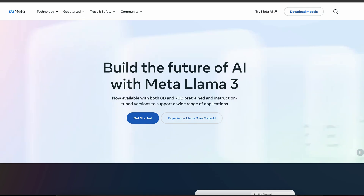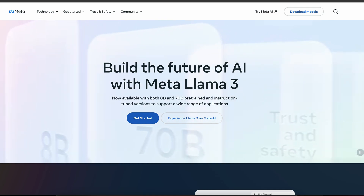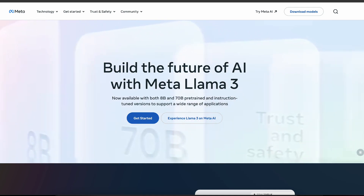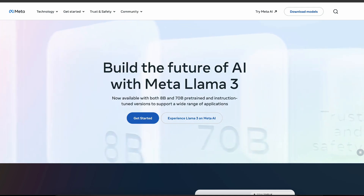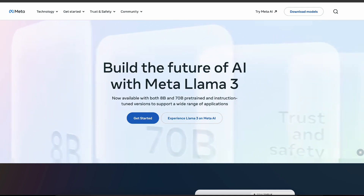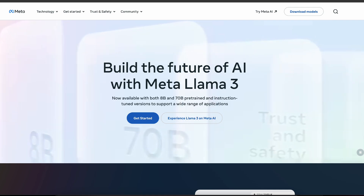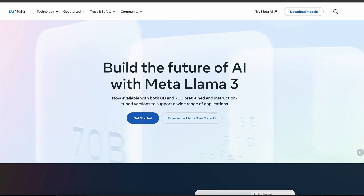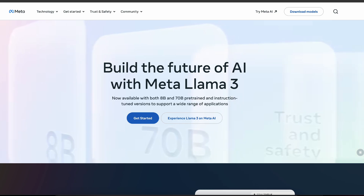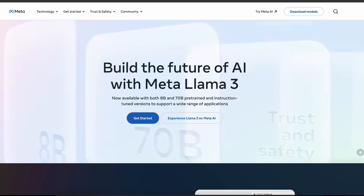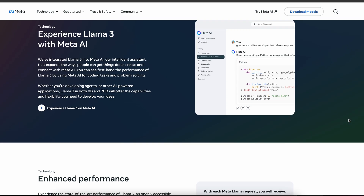There was a time when I thought GPT-4 would only have real competition in Gemini, but Meta is really flexing out. In this video we'll talk about how you can get your hands on Llama 3, how you can use it within Meta AI, and how you can use it locally on your machine.